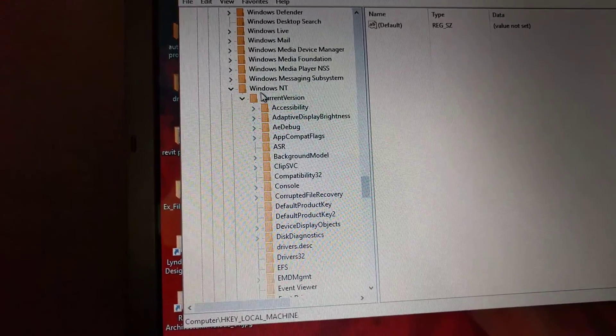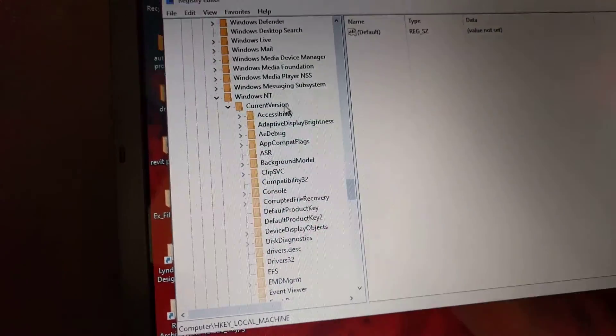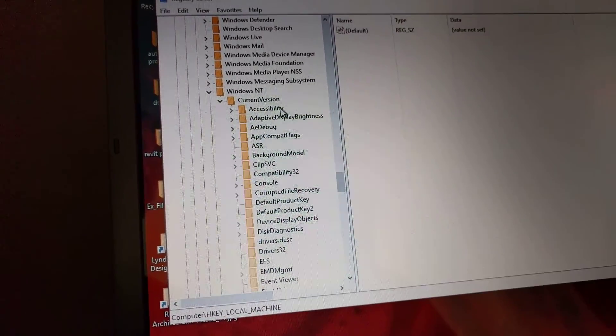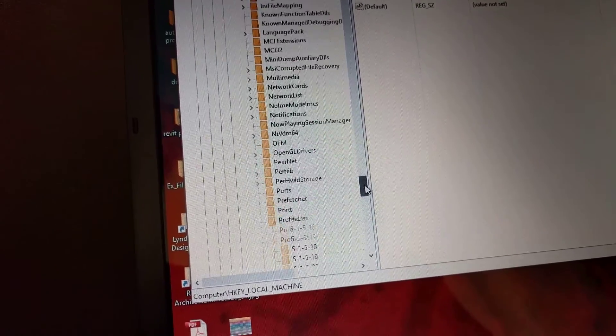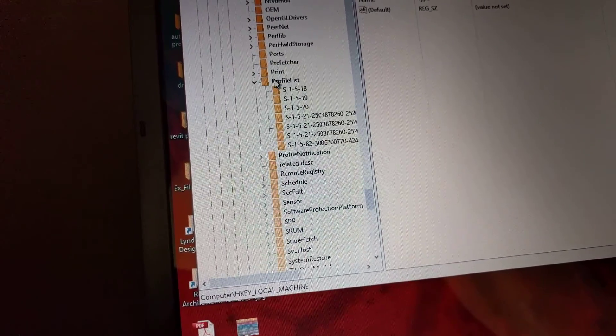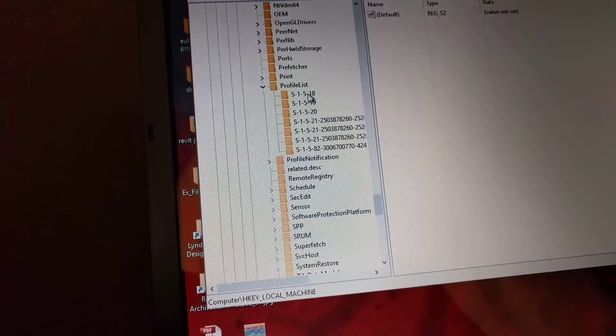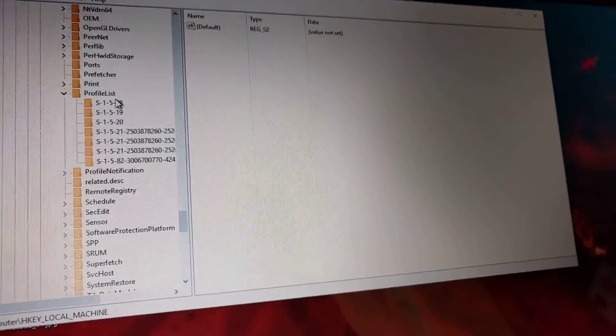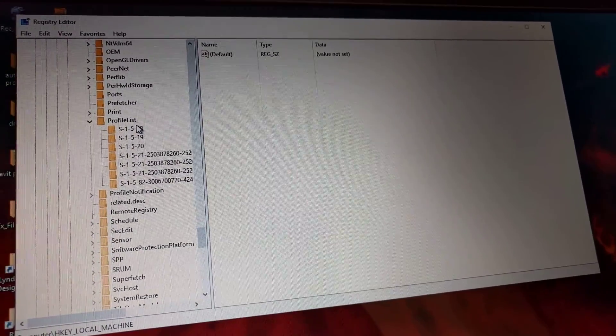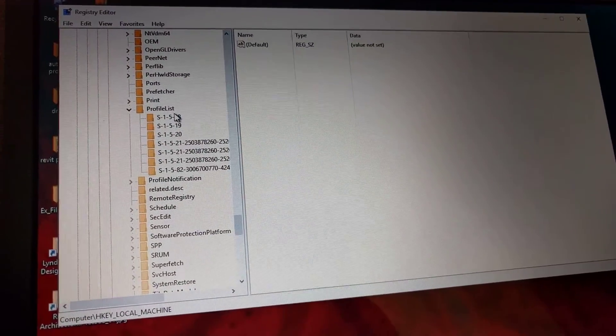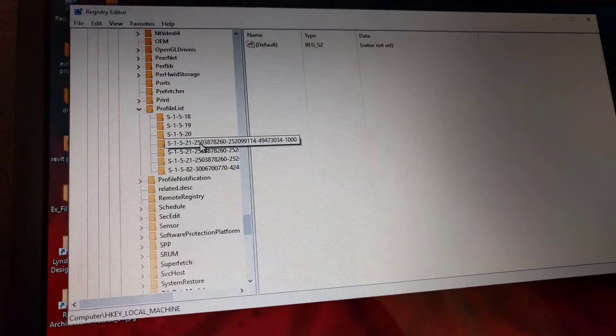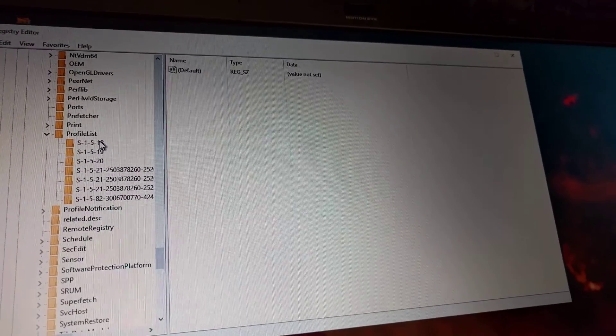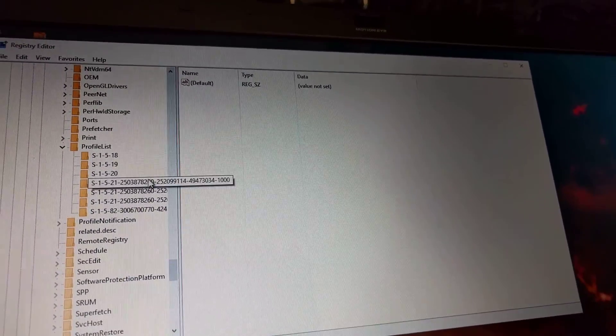Then Current Version, then go down to Profile List. This is where Windows stores your user IDs, your usernames. You might have multiple, and there are multiple files here.